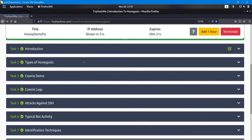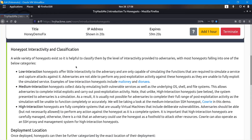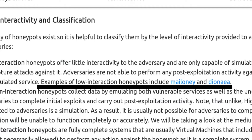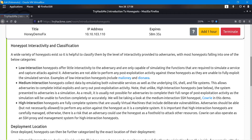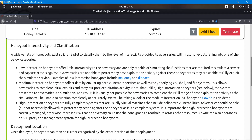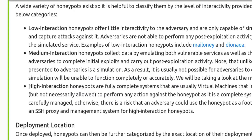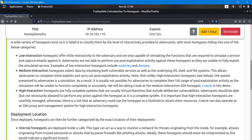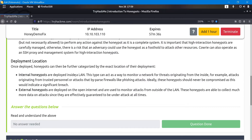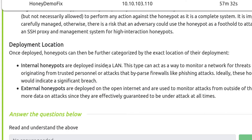While the machine deploys, we can look at the next challenge. There are classifications of honeypots: low interaction honeypots offer little interactivity and can only simulate some services, capturing attacks against them. Medium interaction ones emulate both the vulnerable service and the underlying OS. High interaction honeypots are fully complete systems — actual virtual machines with deliberate vulnerabilities. There are also ways to detect that it's a virtual machine, which we'll get to. Deployment location can be internal (inside your LAN) or external, with external being most common.